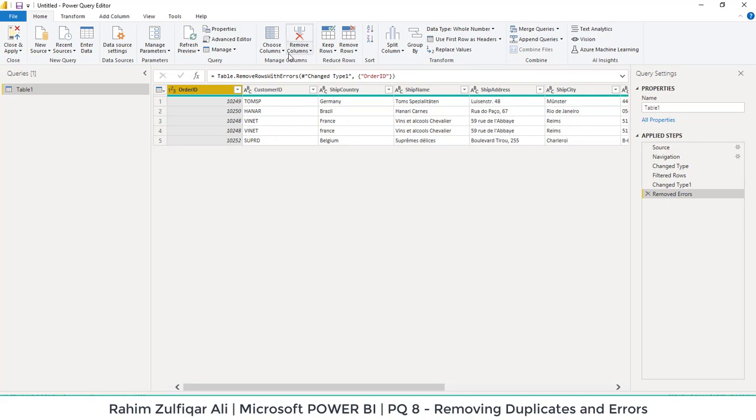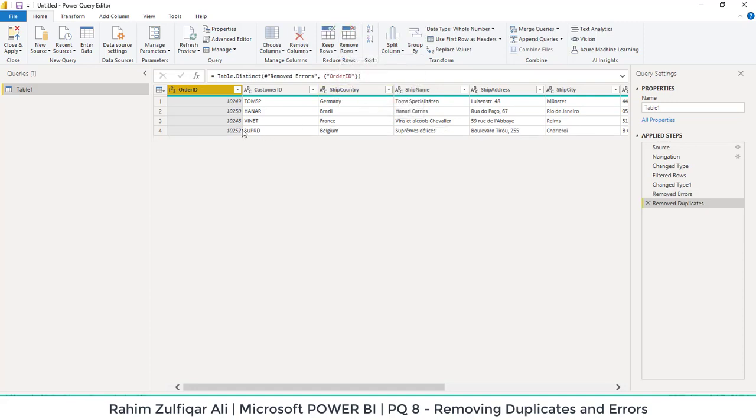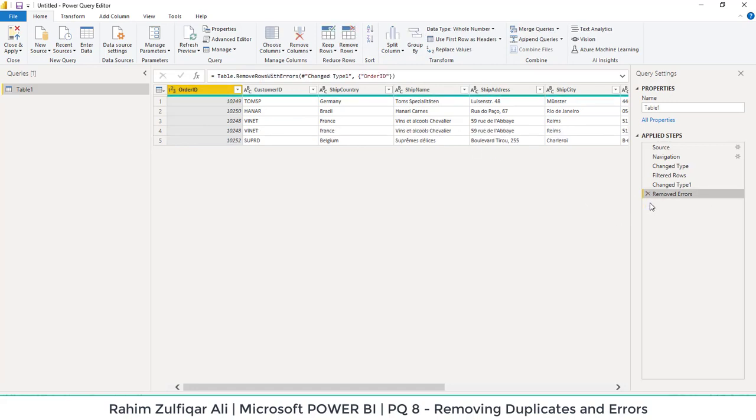If I go to remove rows and say remove duplicates, that duplicate row has been removed. But let me undo this step and tell you one more thing.